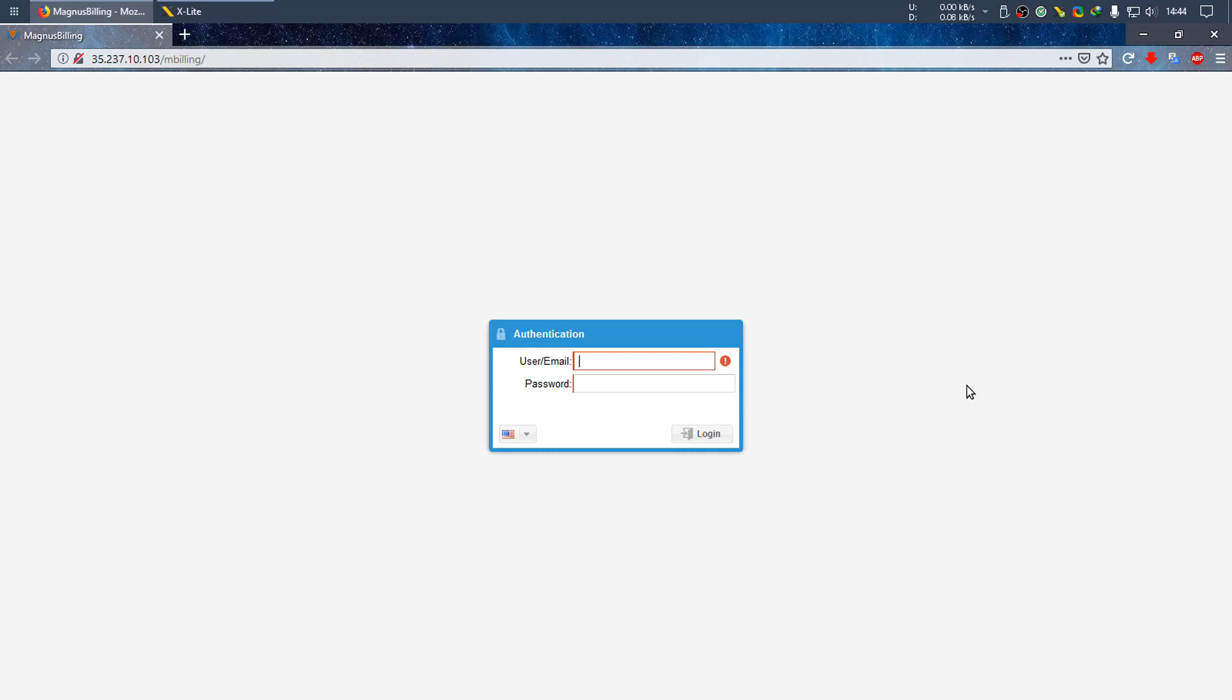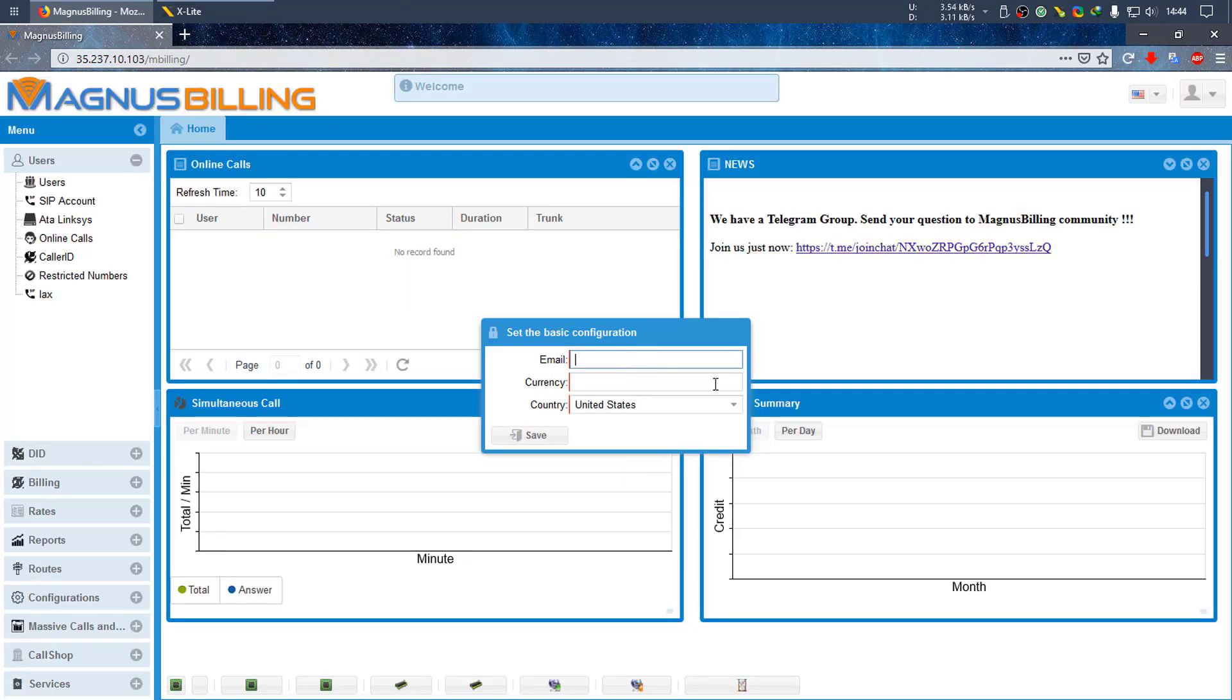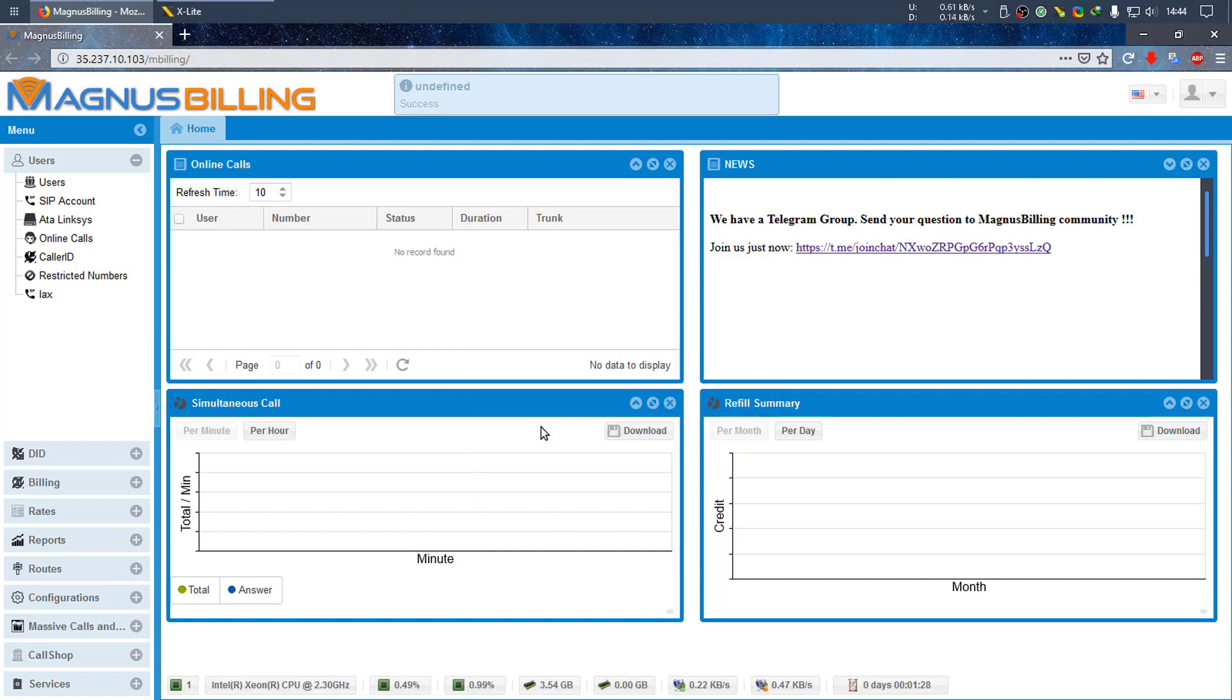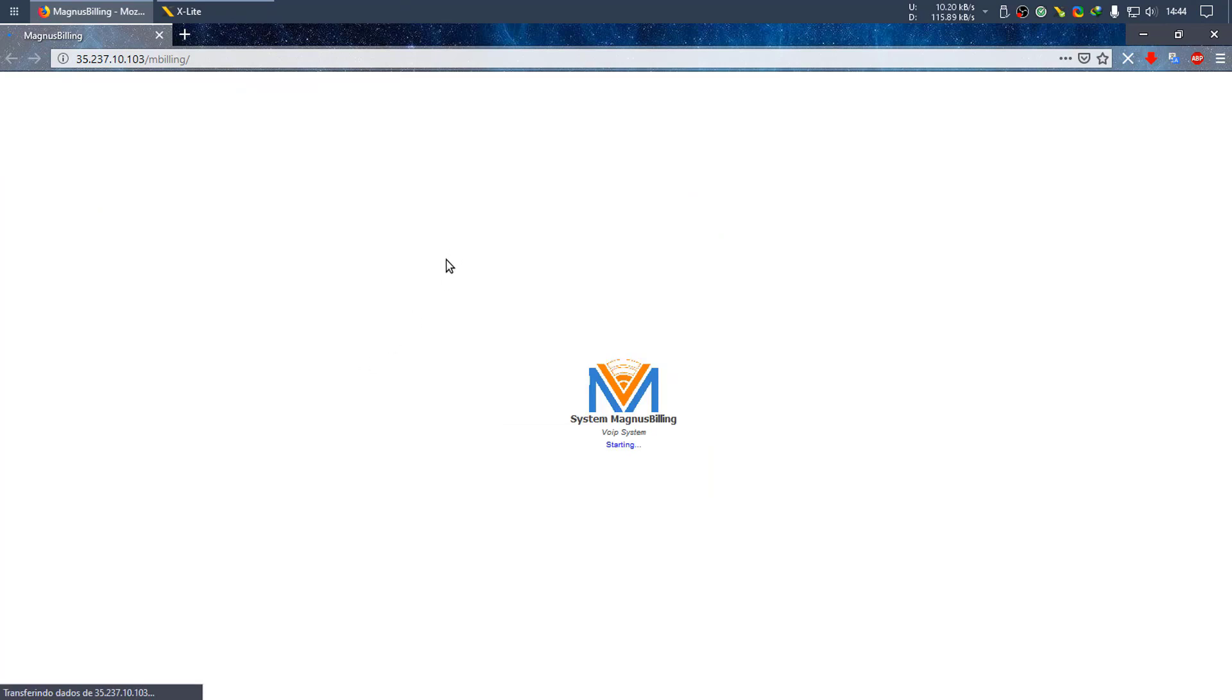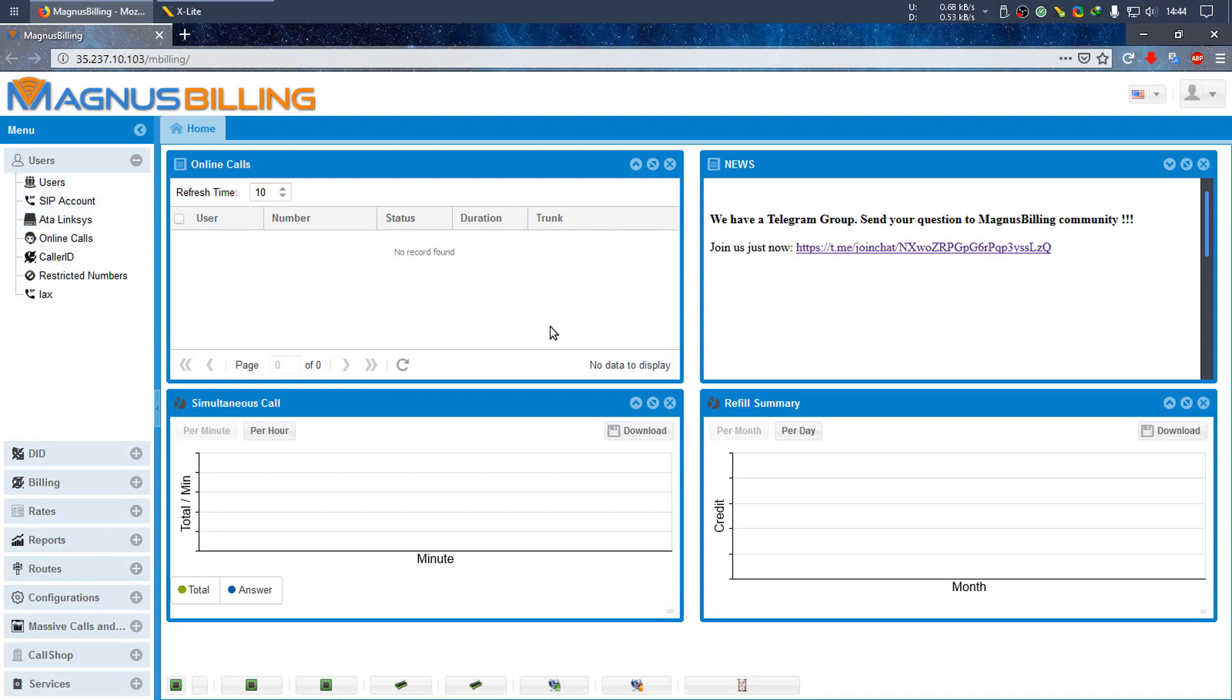Hello everyone, today I'll be teaching you how to make your first call in Magnus Billing in a brand new install. Let's start by logging in with the default details and setting the basic configuration. Let's use USD for this test, save, and refresh the page.